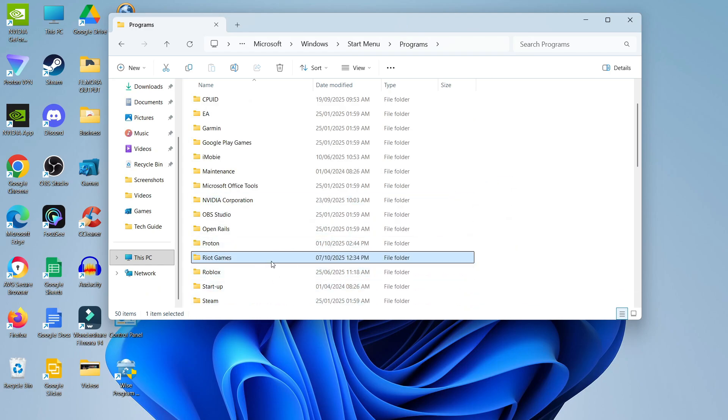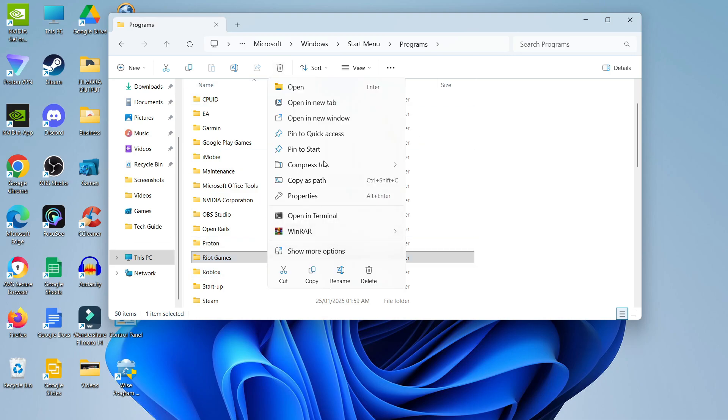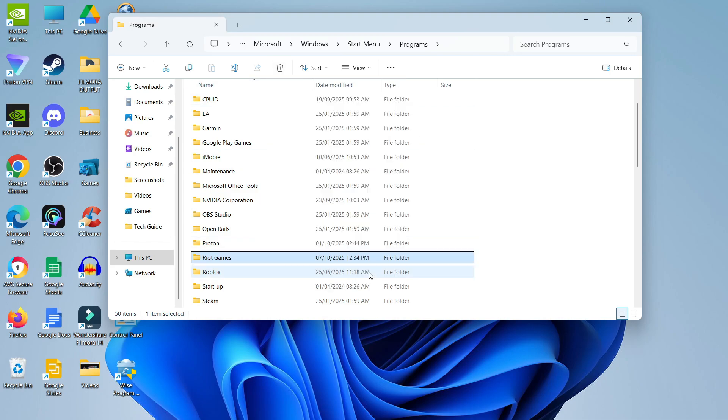So at this point, again repeat the process—click onto the folder to highlight it, come up to the top and delete, or just right-click onto the folder and click onto delete from there.